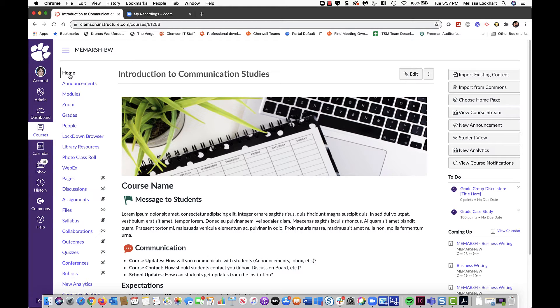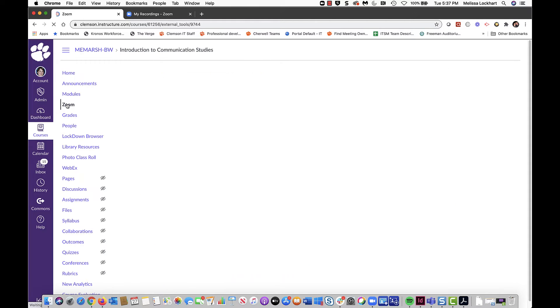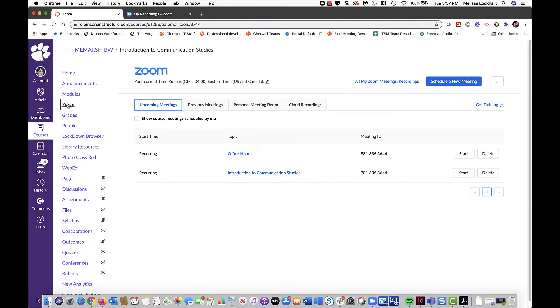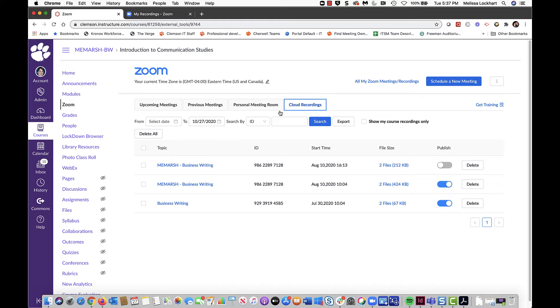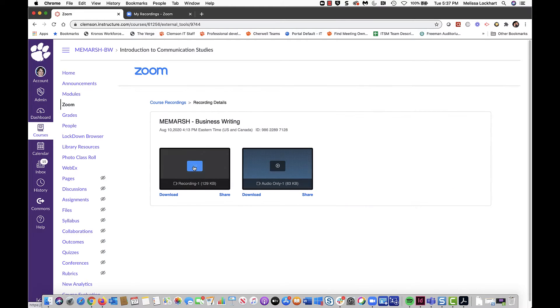There are two different ways that you can trim a recording that you created in Zoom. You can click on the Zoom link from within your Canvas course, click on Cloud Recordings, and then click on the name of the recording.